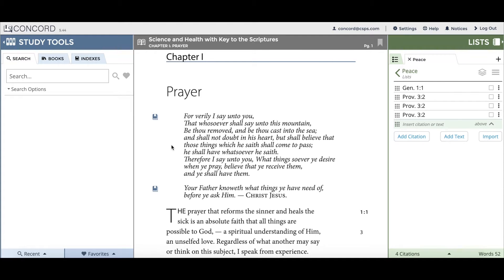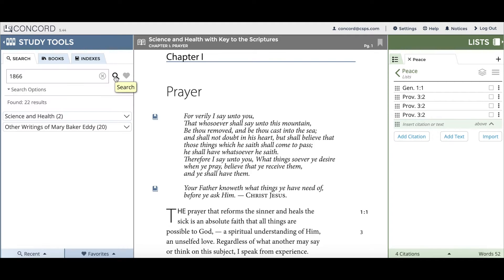The first new feature I'll show is an improvement to the search function. You can now search for dates by going to the search bar and typing in any year you'd like. I'll demonstrate using the year 1866. Once you've typed in your year, you can click on the magnifying glass search icon and that will launch the search.